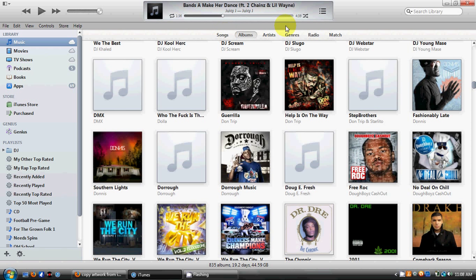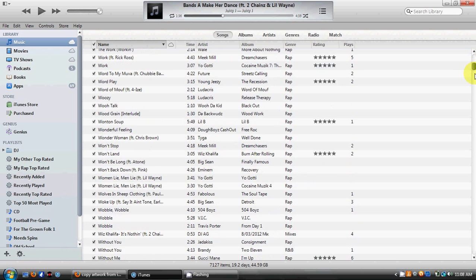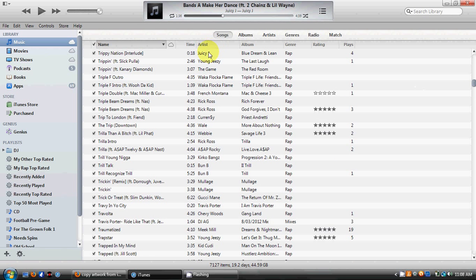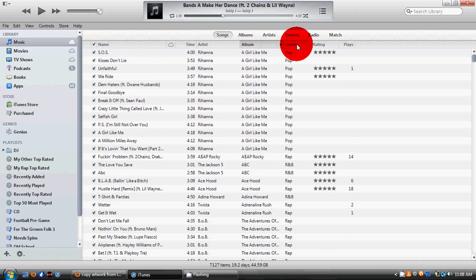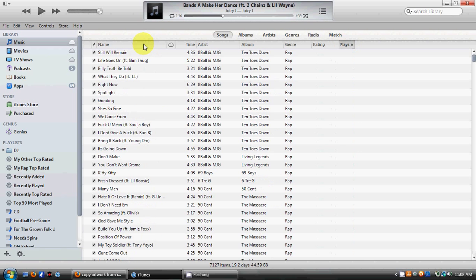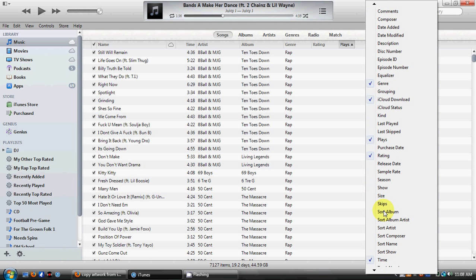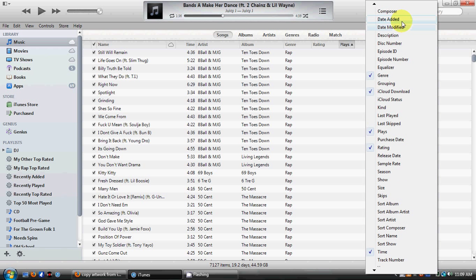Another cool thing is this top section — the way they've broken down the music. You can show your songs in one list right here and sort them by the name of the artist, the album, genre, your rating, and how many plays they have. You can also add even more sorting options that you may want.